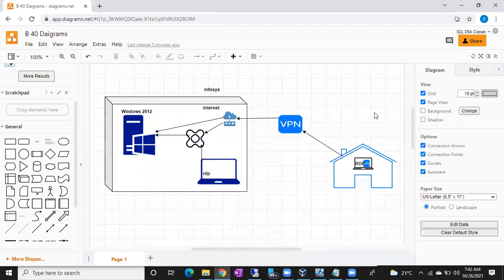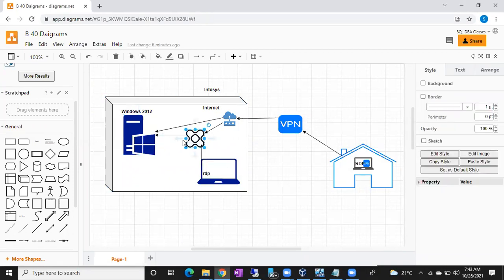If you are doing work from office, no need to connect to any VPN as you are already connected to the office network. You can directly open RDP and connect to the Windows server or whatever servers you have access to. Or you can connect to a jump server first, then from the jump server connect to your server.